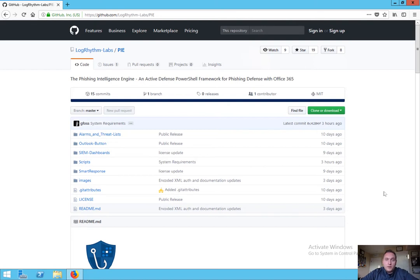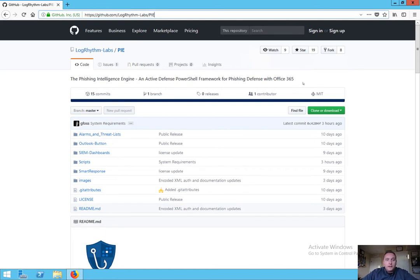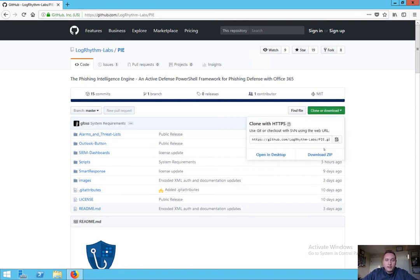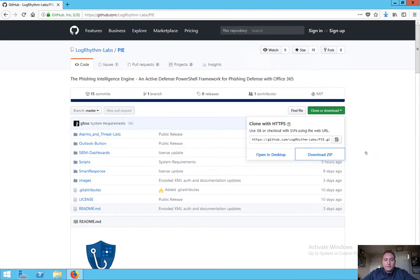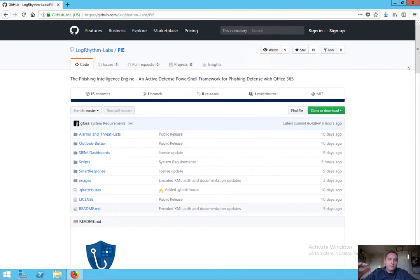Hey everyone, thanks for joining me today. I'd like to go through the Logarithm Phishing Intelligence Engine — basically show you how to configure this and how to install everything. First and foremost, what I'd like to do here is look at the Logarithm Labs GitHub page. We have the PI project up. The first thing you want to do is just go ahead and pull this whole project down. Once you have this file saved, we're going to go through each of the steps of the installation and essentially get PI up and running in your environment.